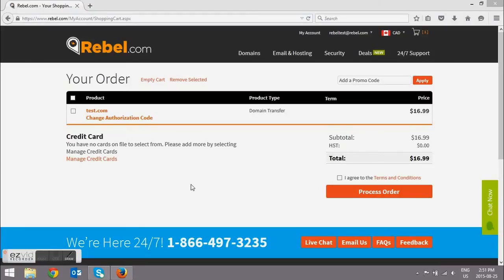Now the final thing you have to do is make sure everything looks okay on your order page. Then you'll select I agree, and you will go ahead and process your order.